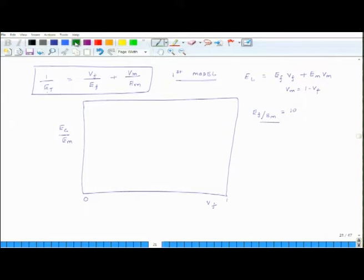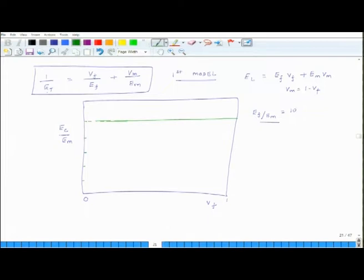First, we will develop a line for El. When fiber volume fraction is 0, the value of El over Em is 1. When fiber volume fraction is 0, the volume fraction of matrix is 1, so this number will be 1. The curve for El will start from there, and as volume fraction keeps on increasing — this is a linear relation — El over Em will keep on increasing as a straight line.